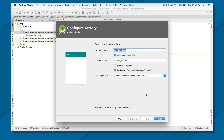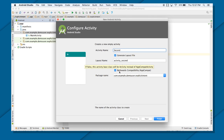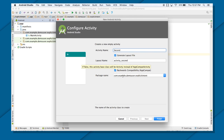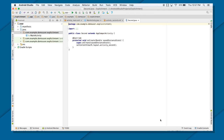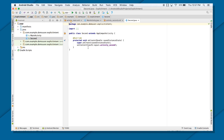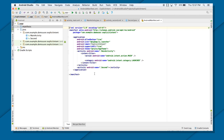I want to name my secondActivity as Second. Do I want to generate the layout for that too? Yes, I want to generate the layout. I don't want it to be a launcherActivity — I already have one. I do want to make it backward-compatible, so check that checkbox. The package name will be set, then press Finish. Now you can see there is a Java file, an XML file, and there will be an entry in the manifest file also.